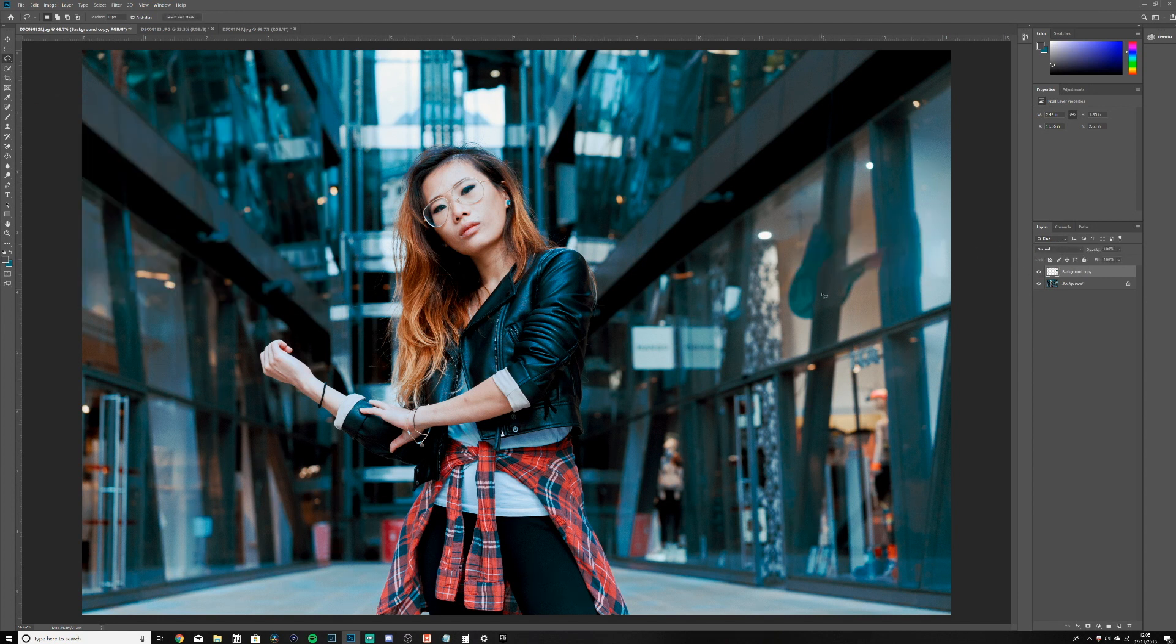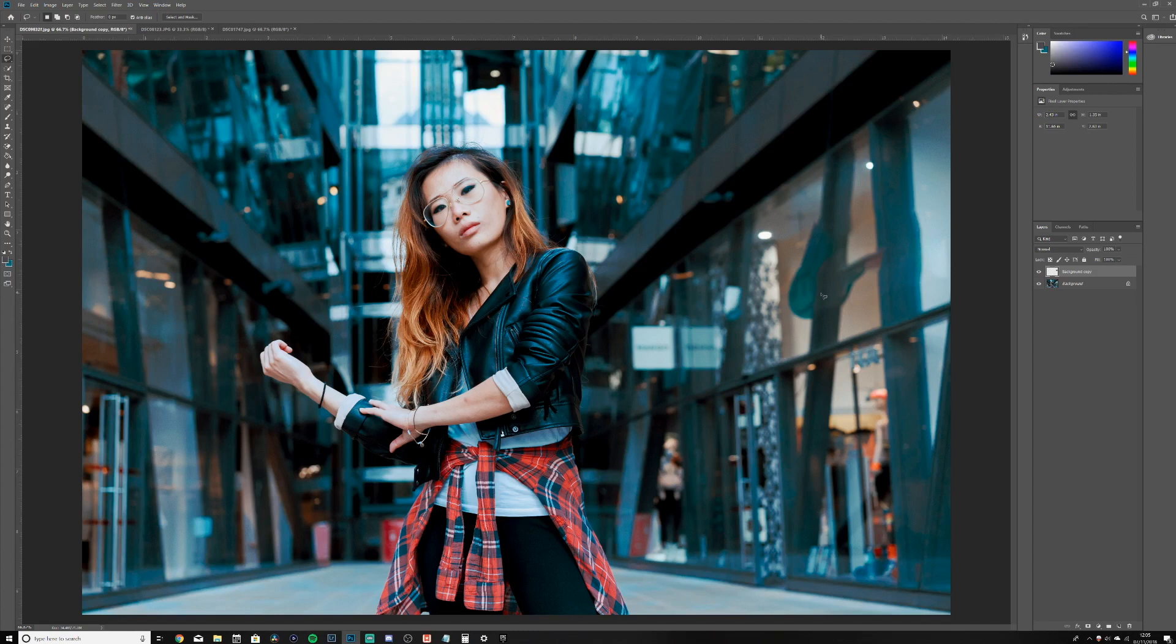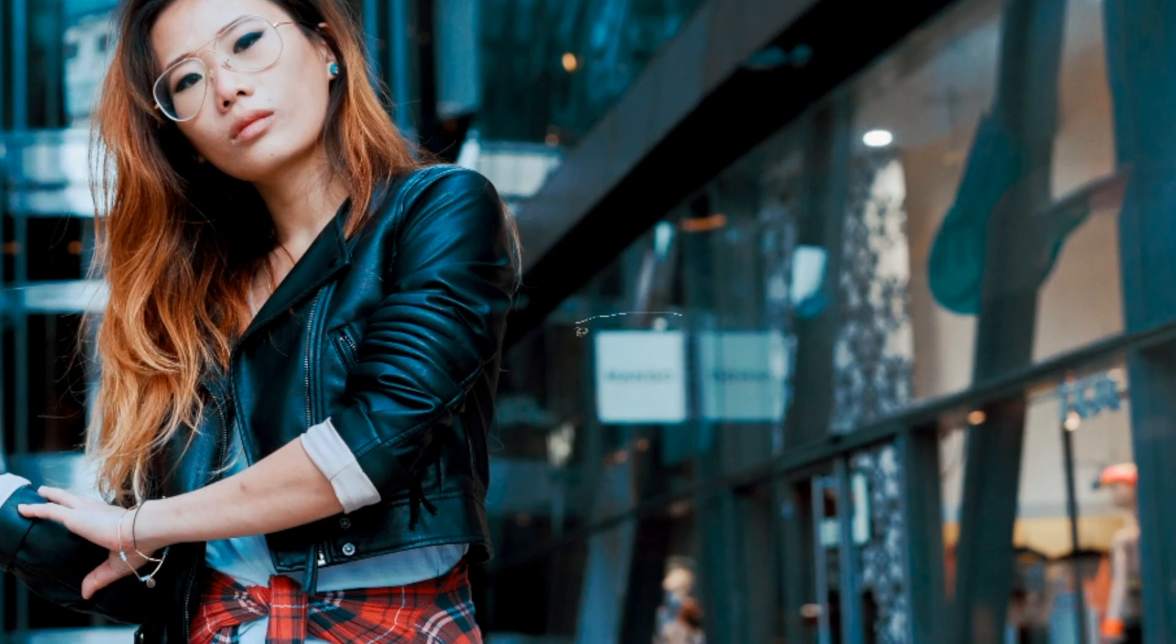But if I can do this in mere seconds, it's crazy. I'm gonna get rid of all of these now because I'm addicted. So we're gonna do this one, select around with the lasso tool, Edit, Content Aware Fill.